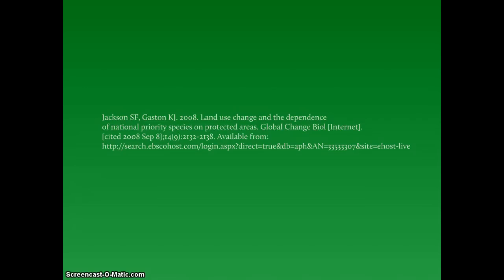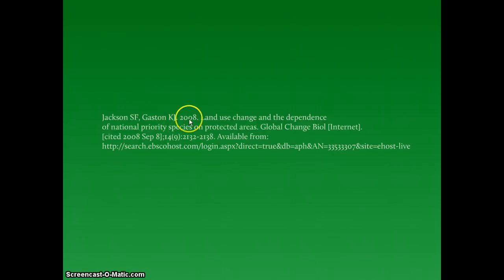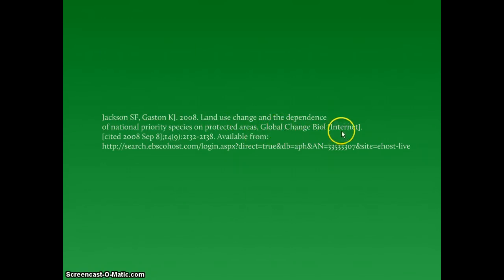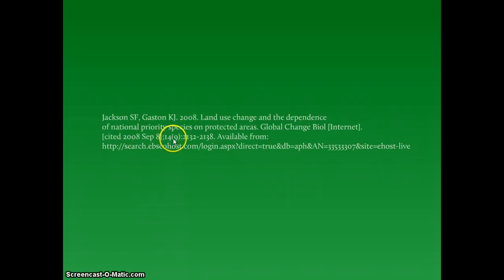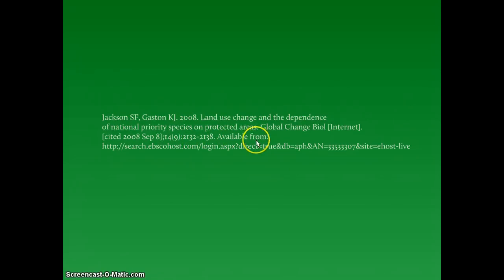The parts of the citation are: author or authors, year of publication, the title of the journal article, the title of the journal, format of access, citation date, volume, issue, inclusive page numbers, an available from statement, and a URL.